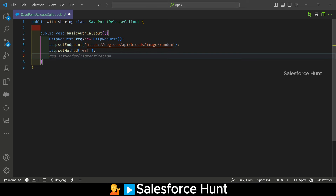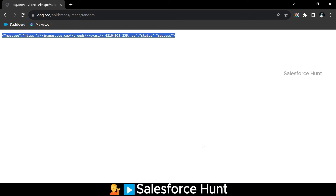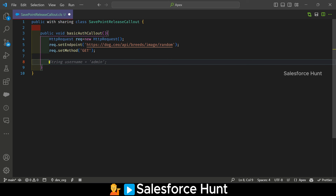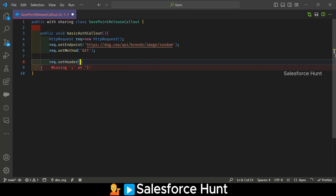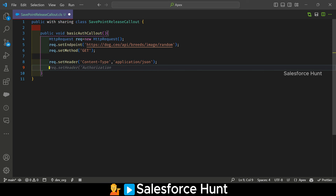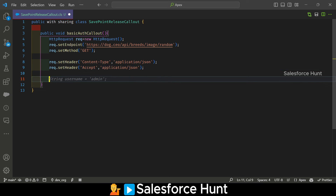Set the header: content type application/json, because if you look at the browser window you can see it's a JSON response. Then set the header again for accept: application/json. So now our header is ready.